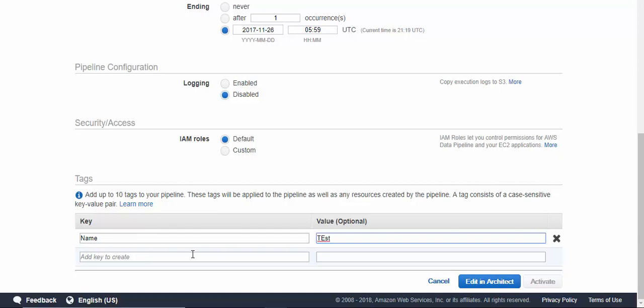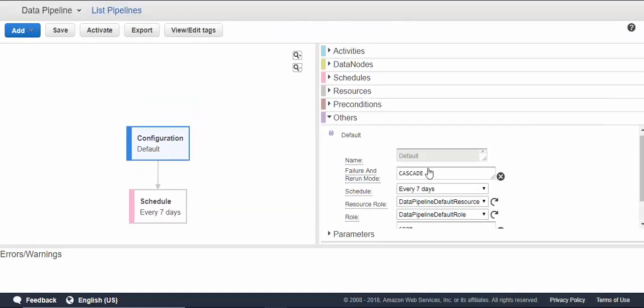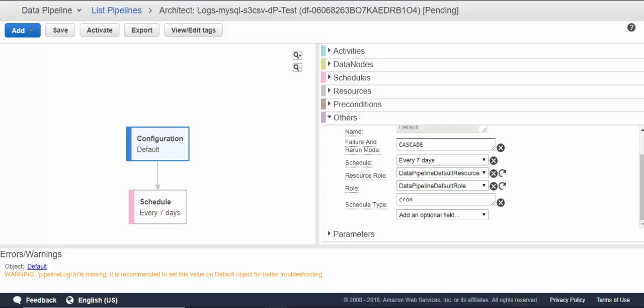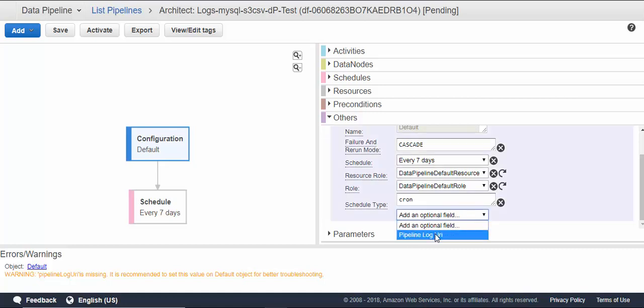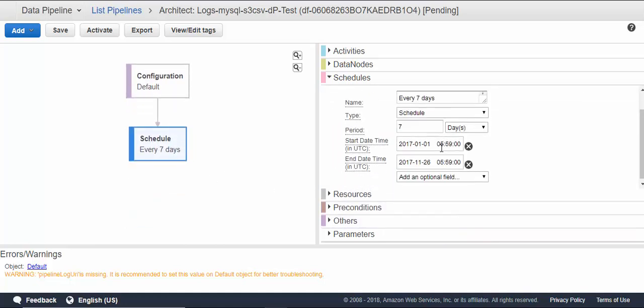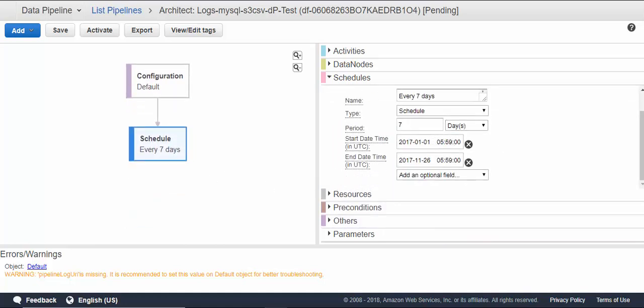Let's start building it now. We have default configuration here which sees every seven days, data pipeline resources, schedule type cron. If you want to give a URL, you can mention the logs where it should be going—list the bucket URL here, the schedule start time, end time, and all those things you mentioned here.